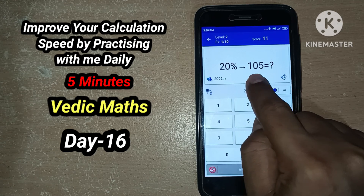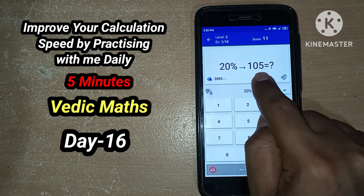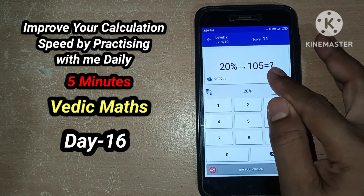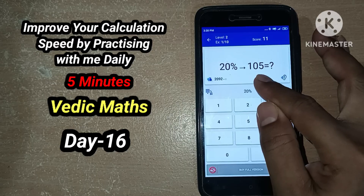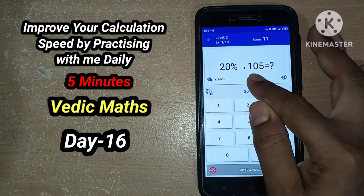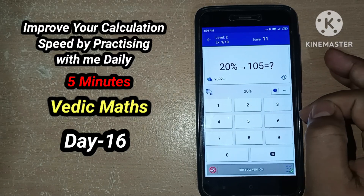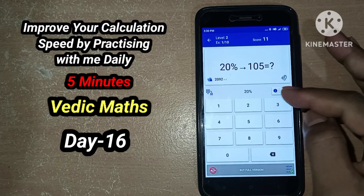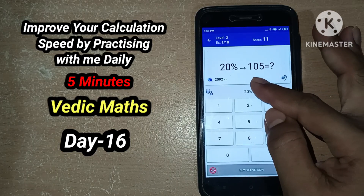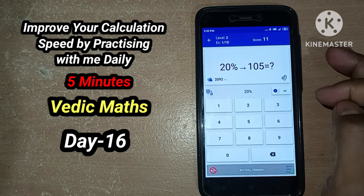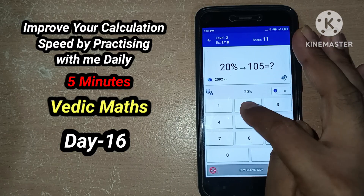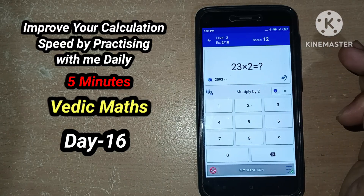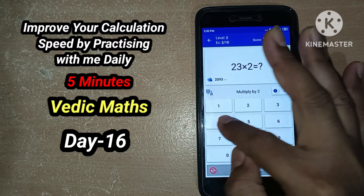20 percentage — 10 percentage value is nothing but placing a point after one digit from the right-hand side. So 10 percentage value is 10.5. 20% means multiply by 2, so 10.5 into 2 times gives 21. 23 into 2 times gives 46.